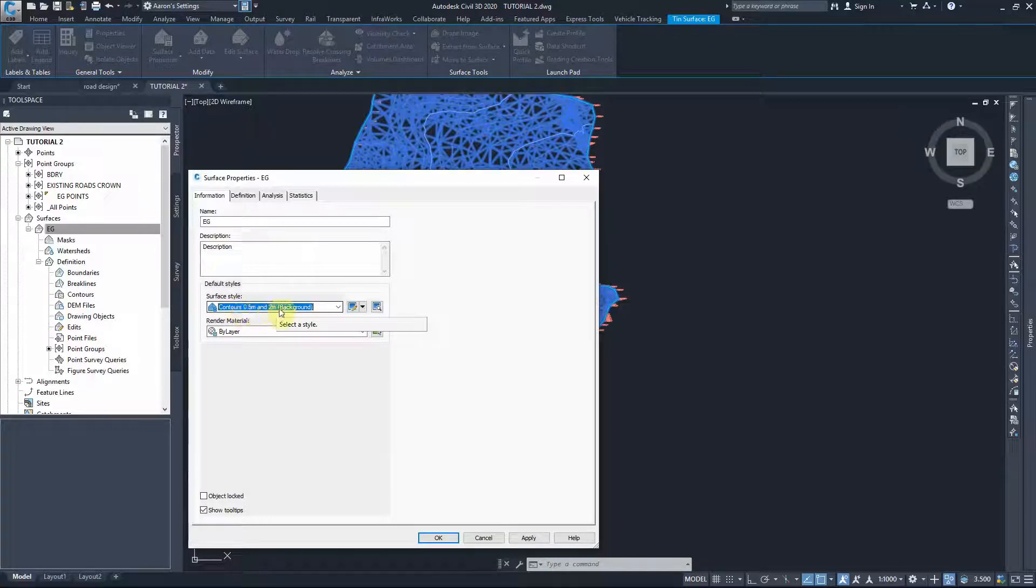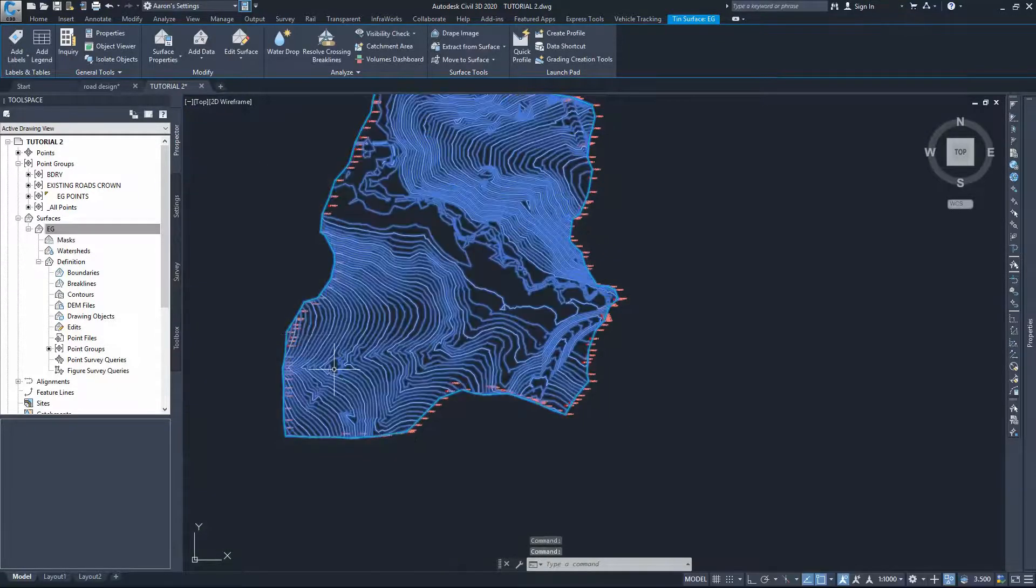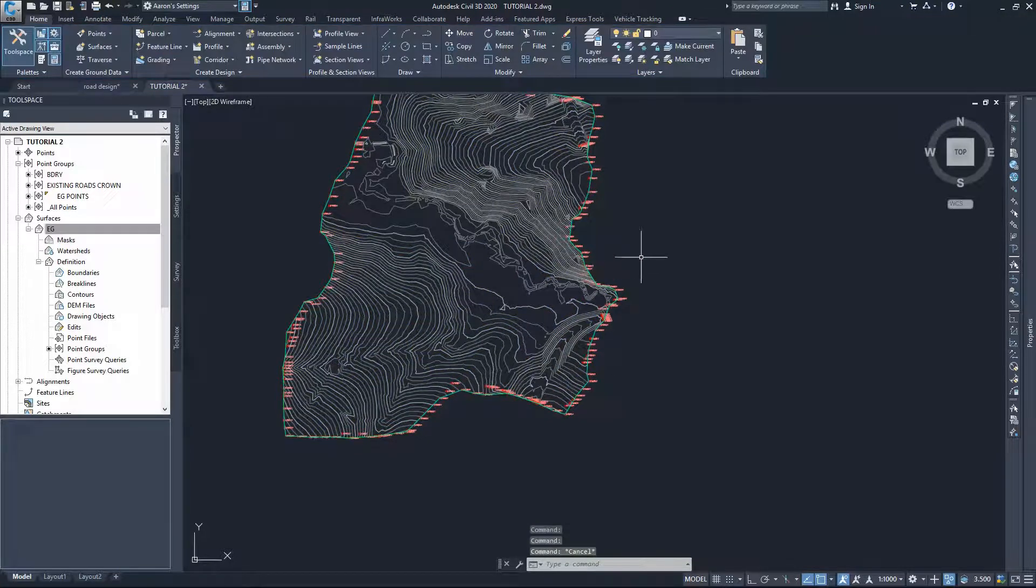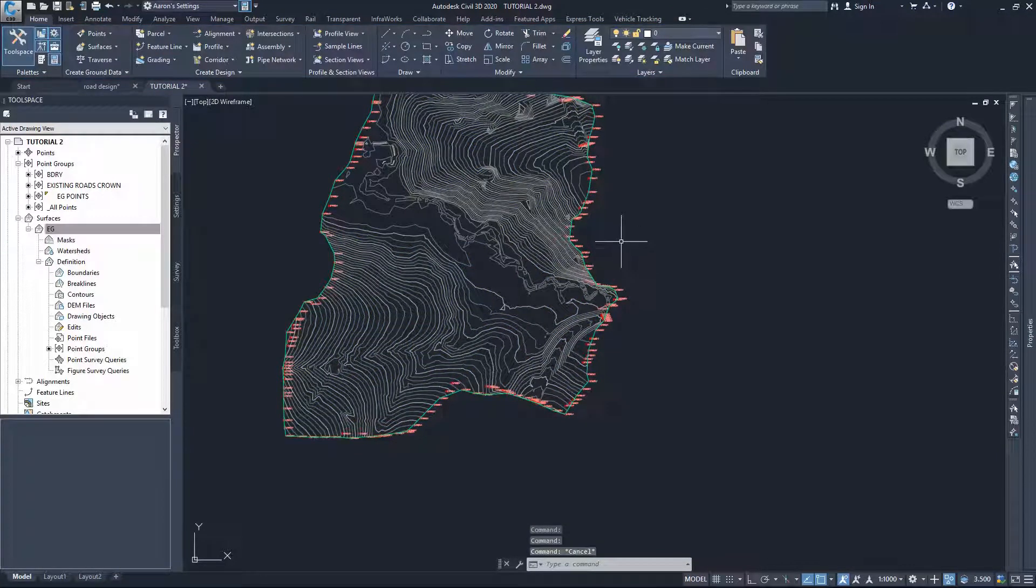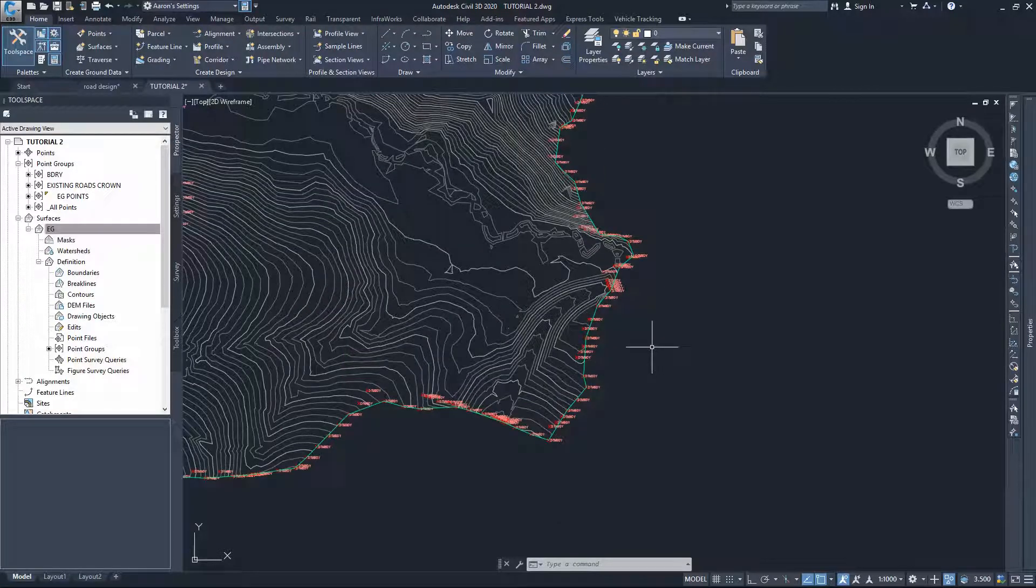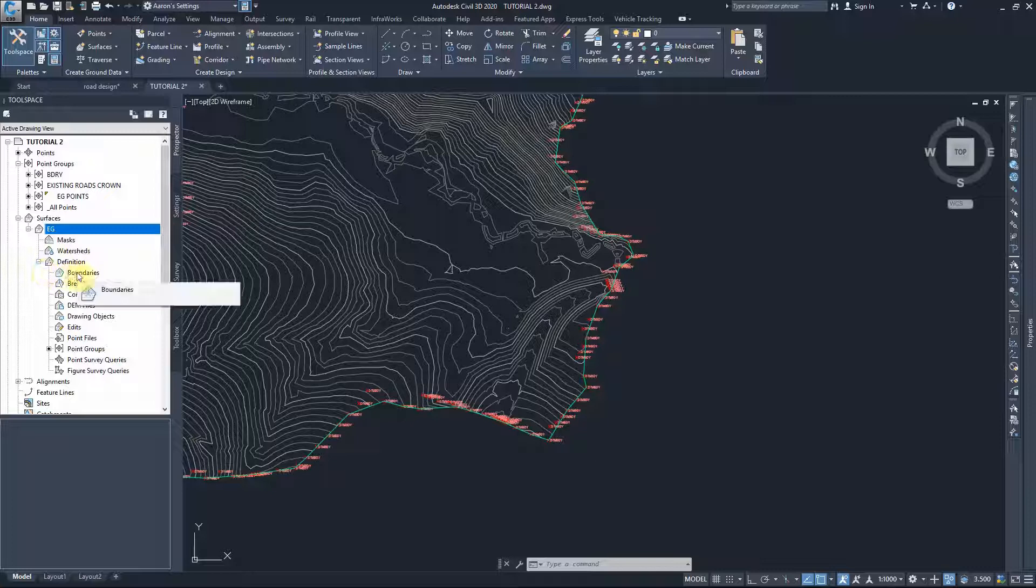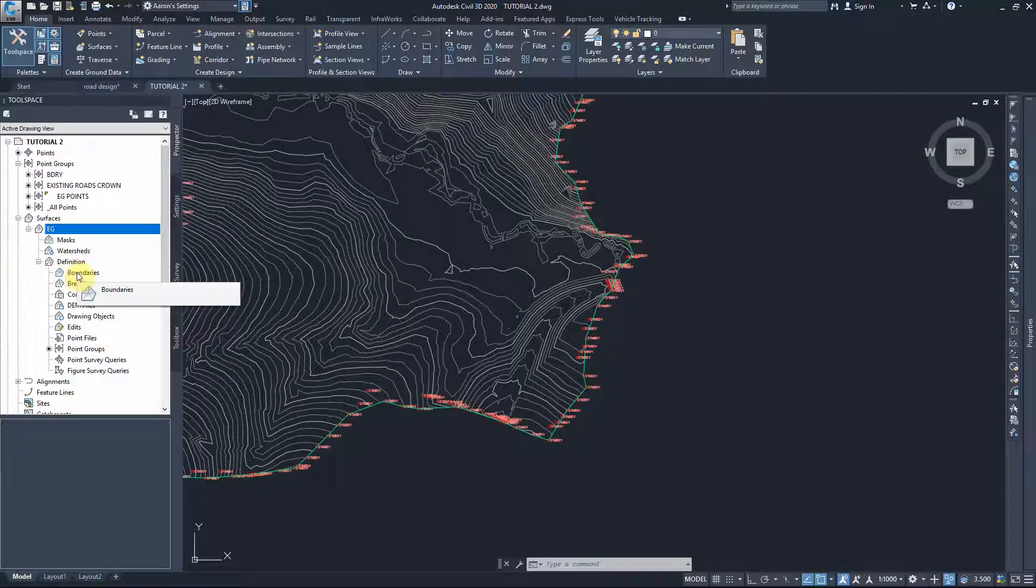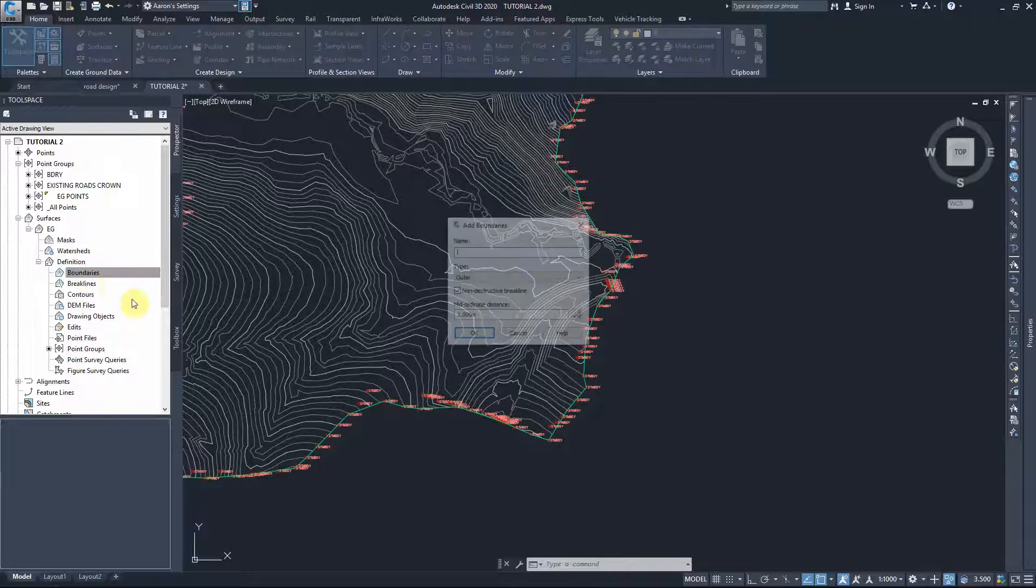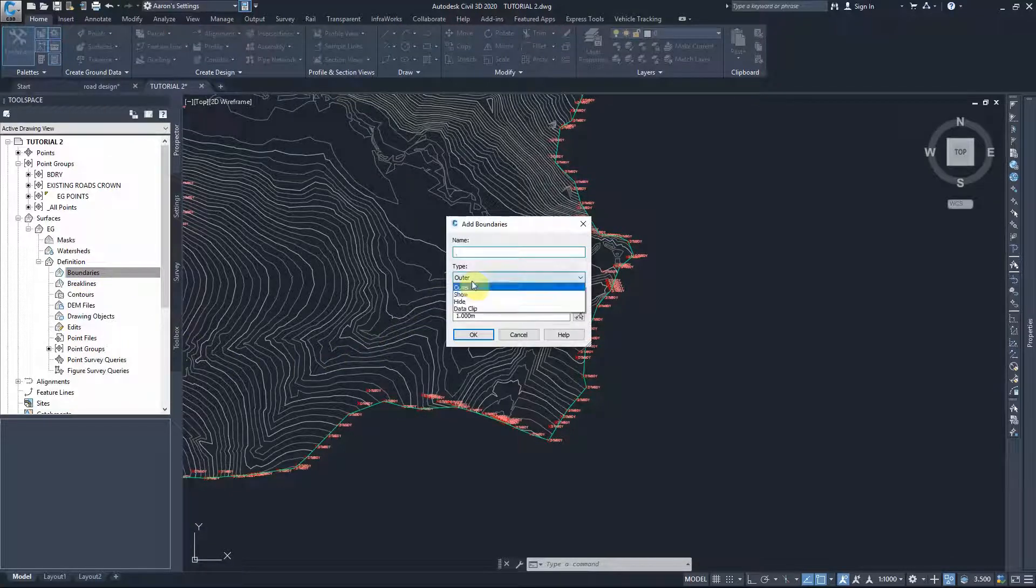This is our surface and the boundary points. One of the other useful tools for applying accurate control on our boundaries is by creating a boundary line. To create the boundary line, we have the options to be outer or within.